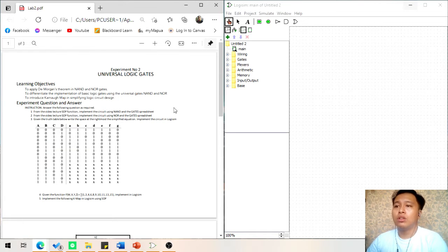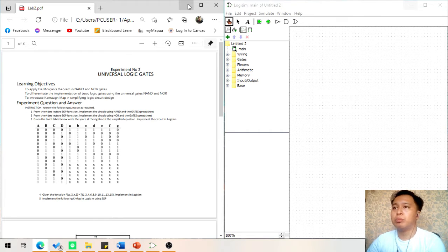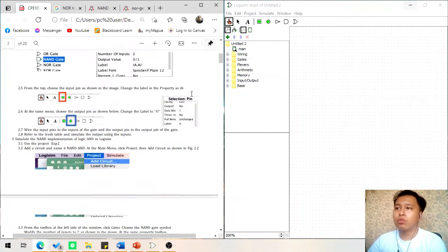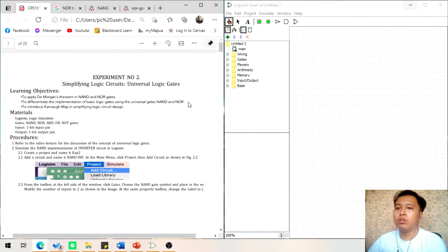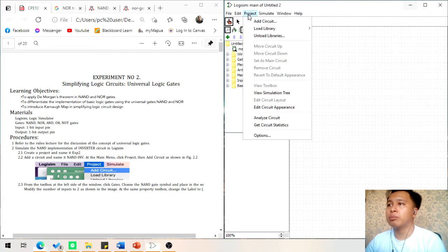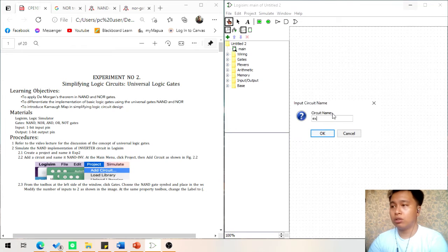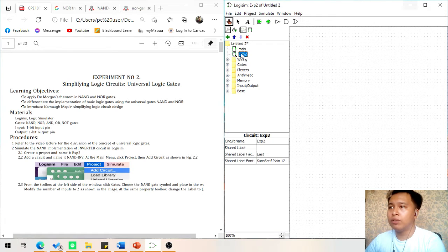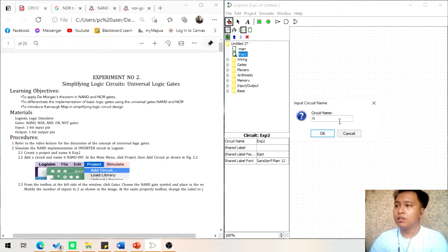For Questions 1 to 2, there is a specific PDF with procedures for it, and we will use that to implement NAND and NOR gates. First, we need to set our project to Experiment 2, and then after that we will have a circuit of NAND-Inverter.